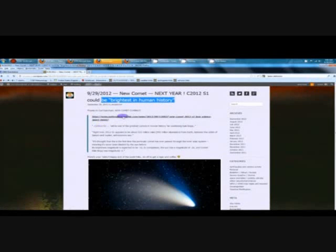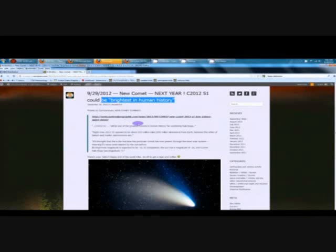And just a few quotes from the article. Let me just go ahead and take you over there in a second. But quote number one: will be one of the greatest comets in human history, far outshining Hale-Bopp.